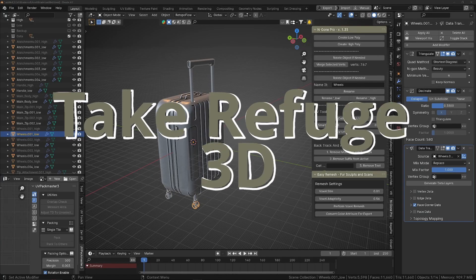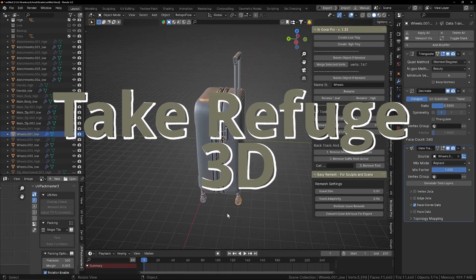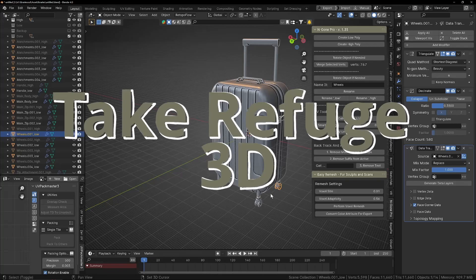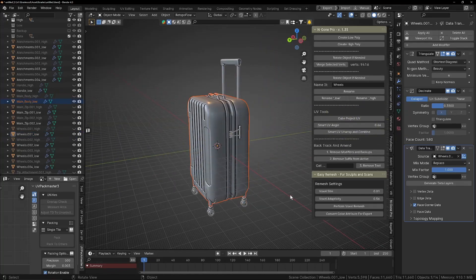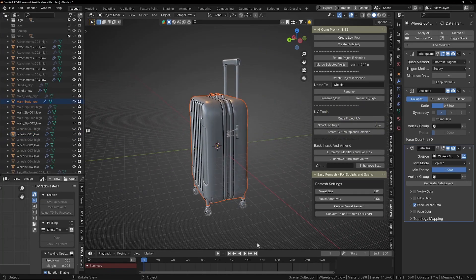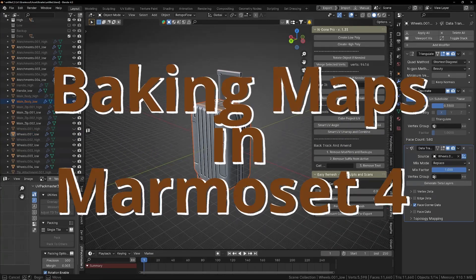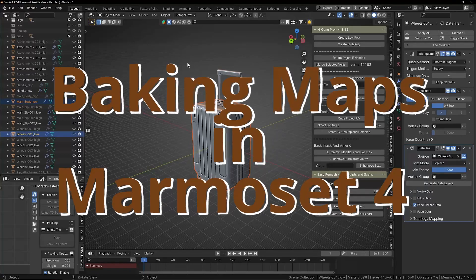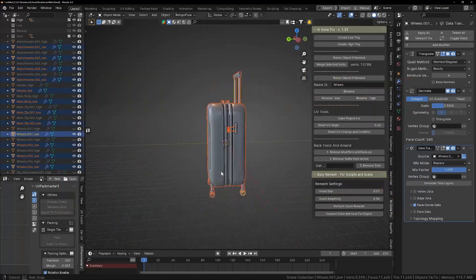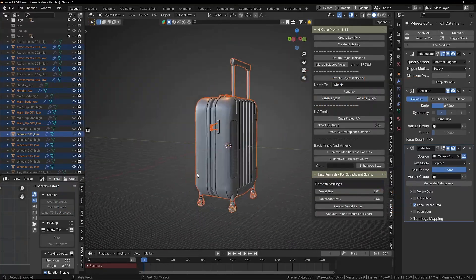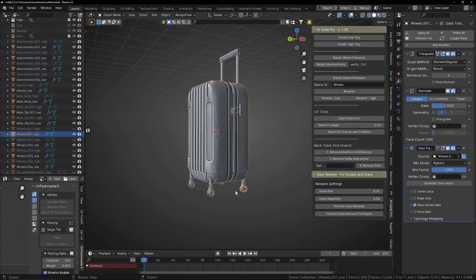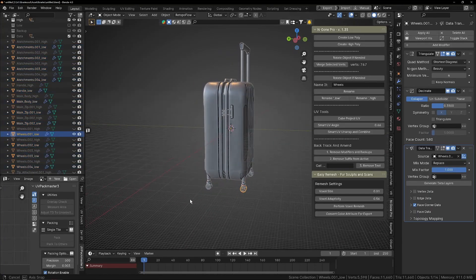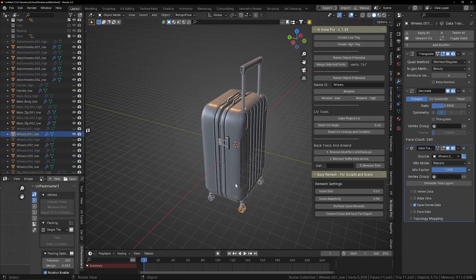Hello and welcome back to Take Refuge 3D with me Peter, and in this video we're going to look at baking maps for the low poly in Marmoset Toolbag. You can use different software, I like to use Marmoset Toolbag. Now just before you go ahead and export everything...